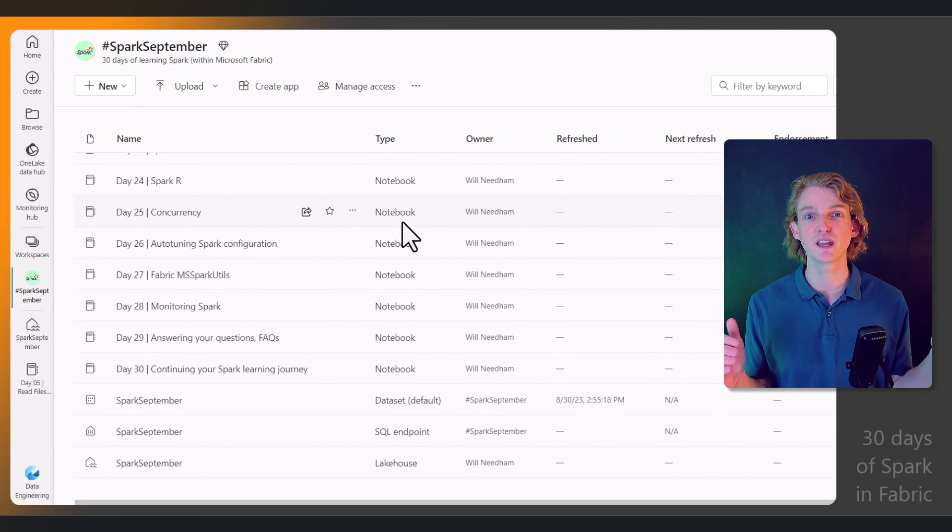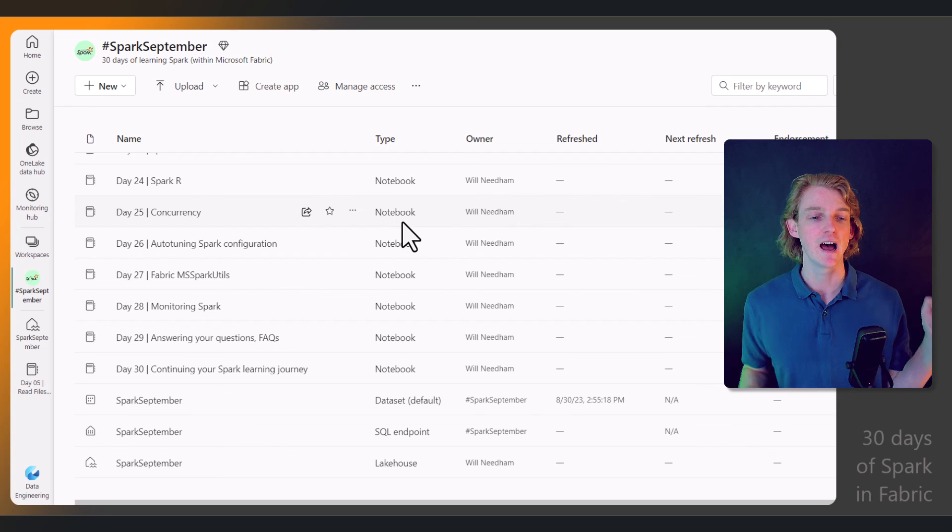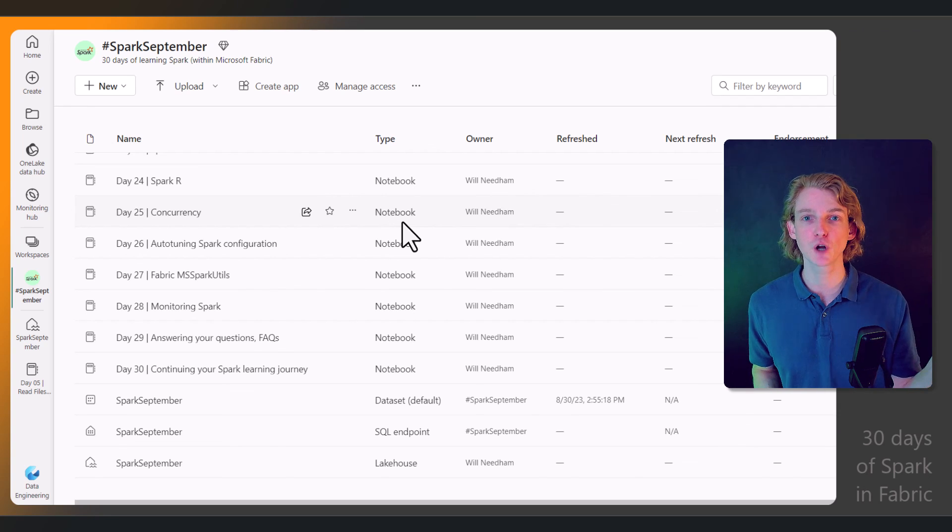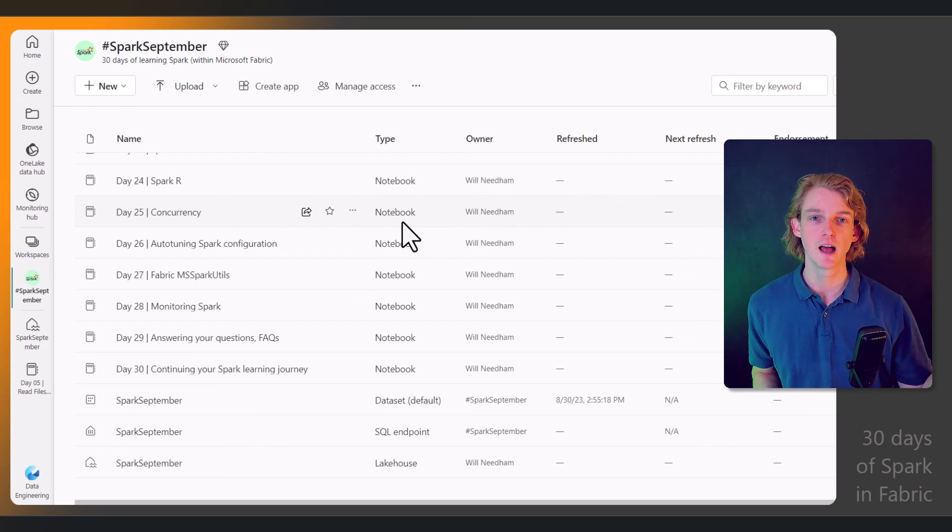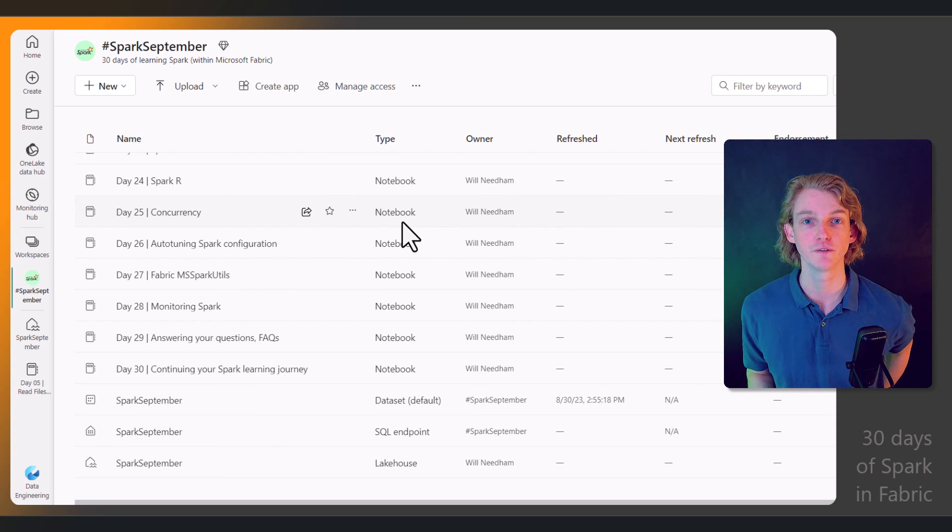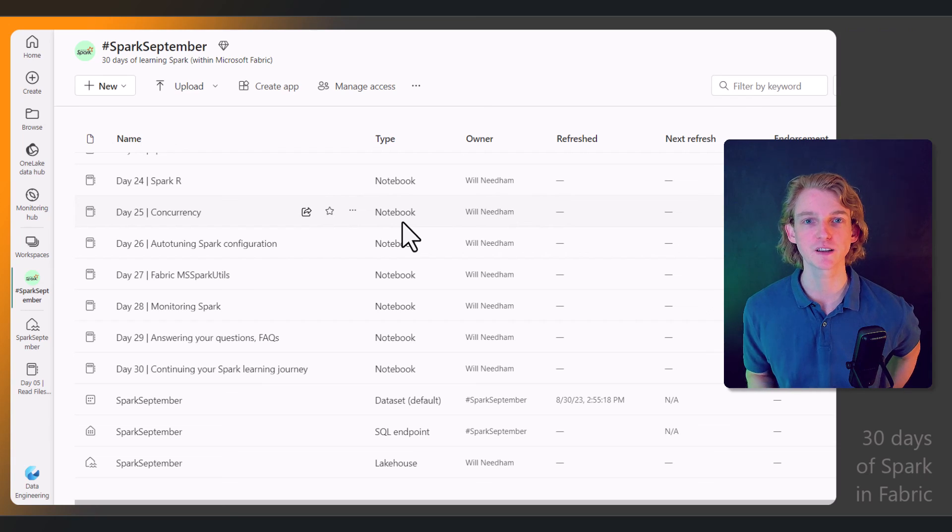I can't wait to get going, so leave a comment below if you're excited and if you're going to follow along, and I'll see you tomorrow for the first in this Spark September series.